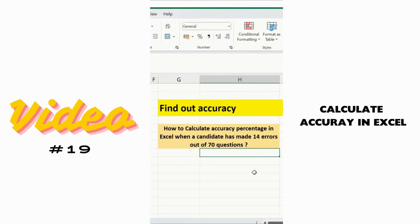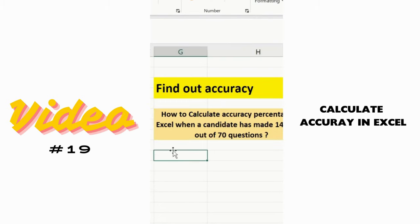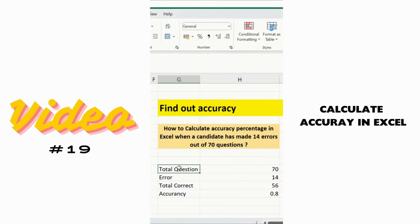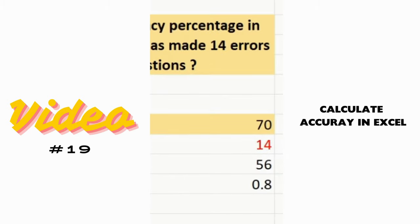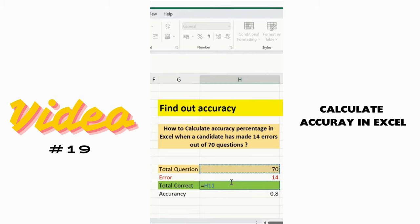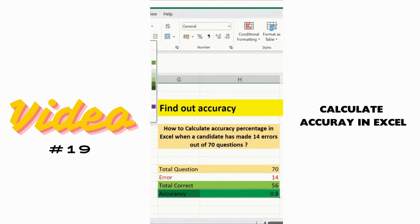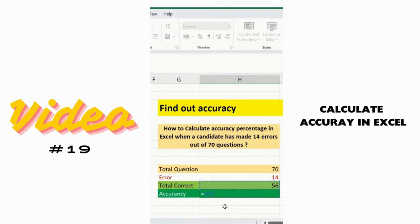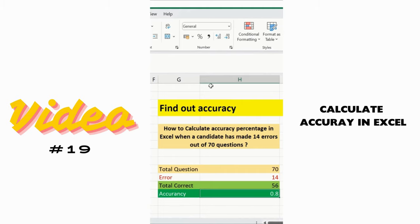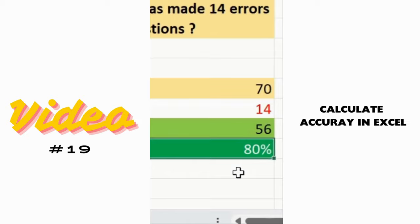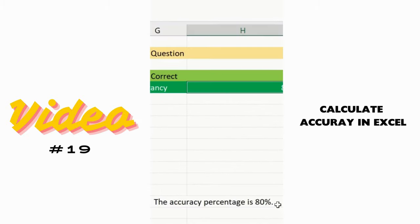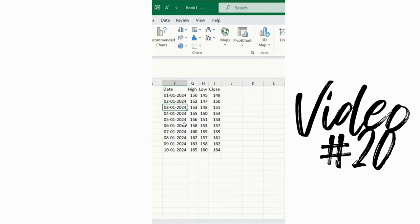This scenario is frequently asked in interviews — how to find out accuracy. We have 70 total questions and 14 errors, so correct answers = 70 - 14 = 56. To calculate accuracy: =56/70, press Enter to get 0.8, then click the Percentage button. At a simple click, accuracy percentage is 80%.